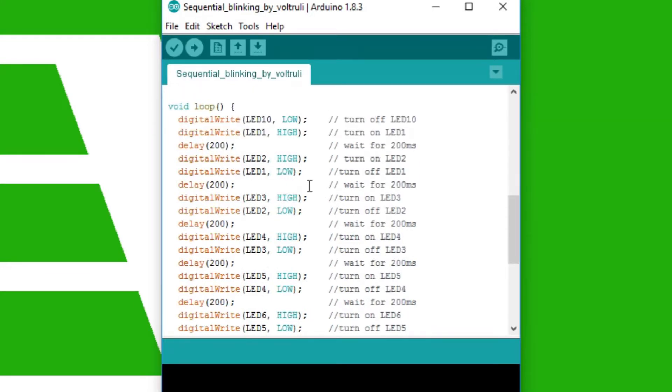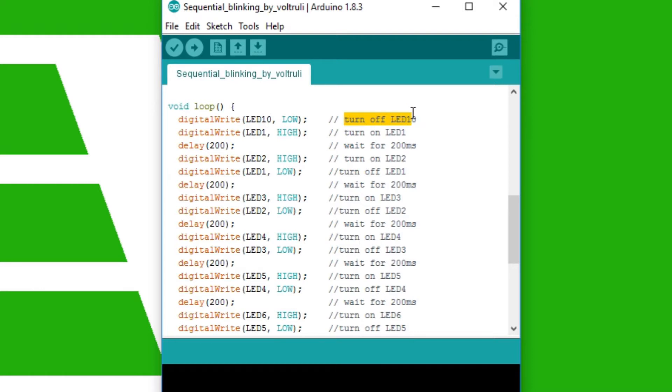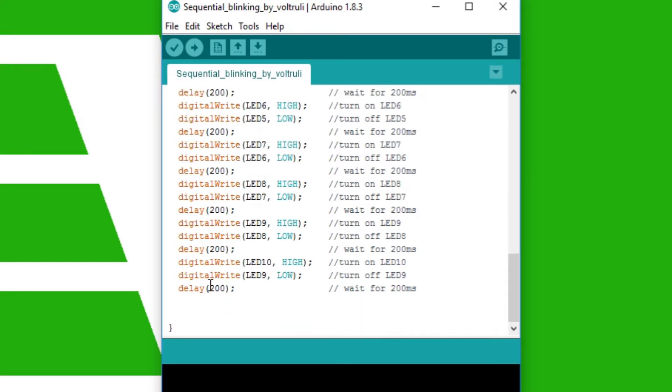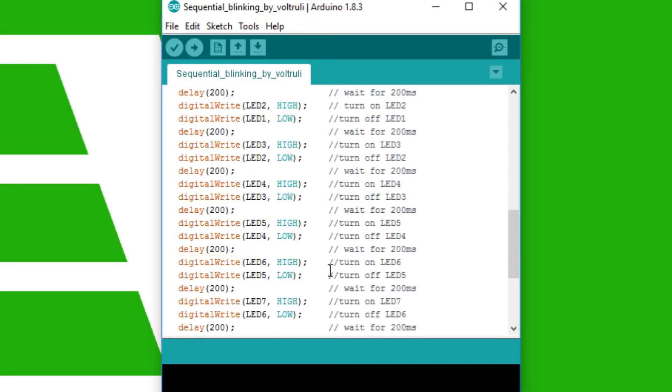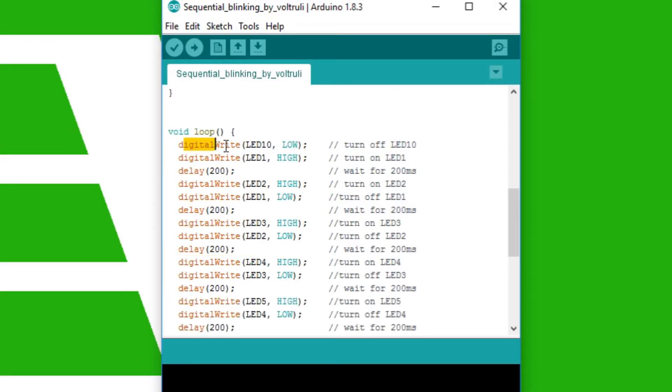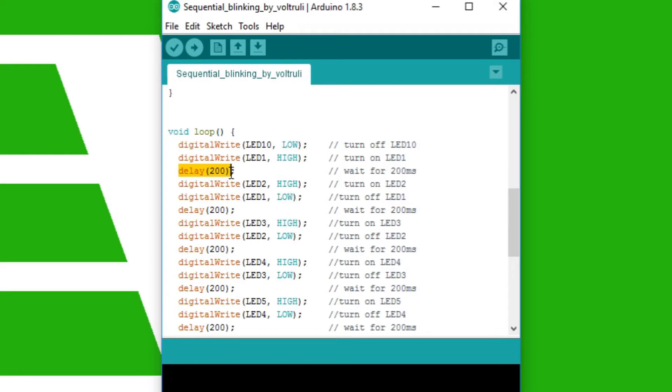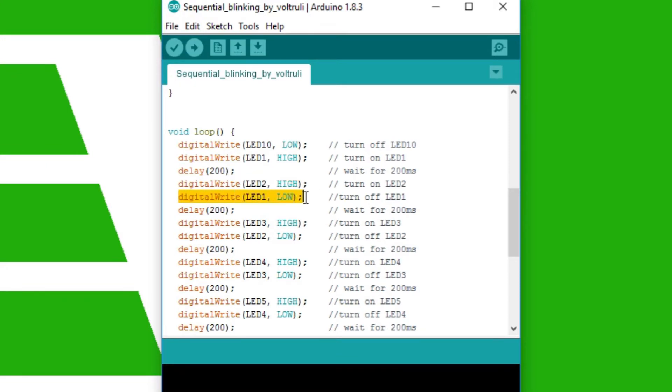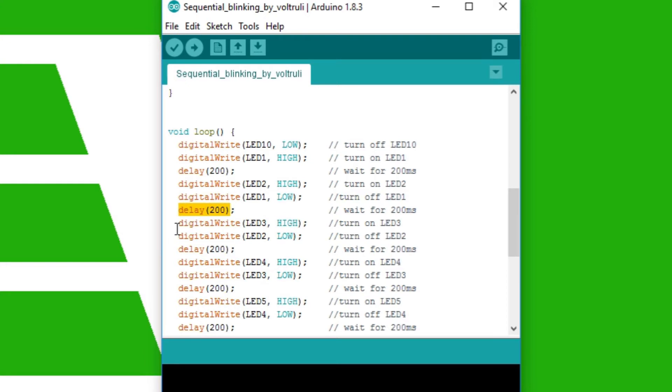Now in the loop, this is a bit long as you can see. First we have the digitalWrite for LED10 as low, so we turn off LED10. This is for the loop because at the end we put digitalWrite LED10 as high, so we have to turn that off at the beginning of our sketch. Now we have LED1 as high, then we wait for 200 milliseconds, and then we turn on LED number 2. As LED2 turns on, we turn off LED1, so we have the turning on and the turning off instantly.